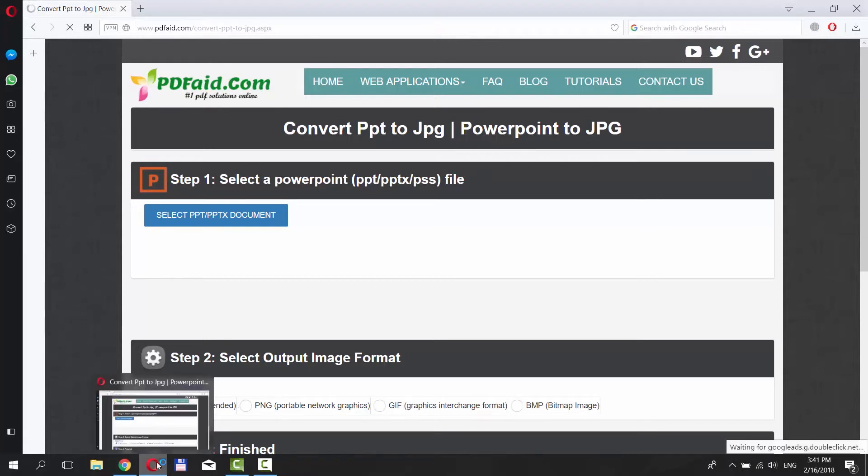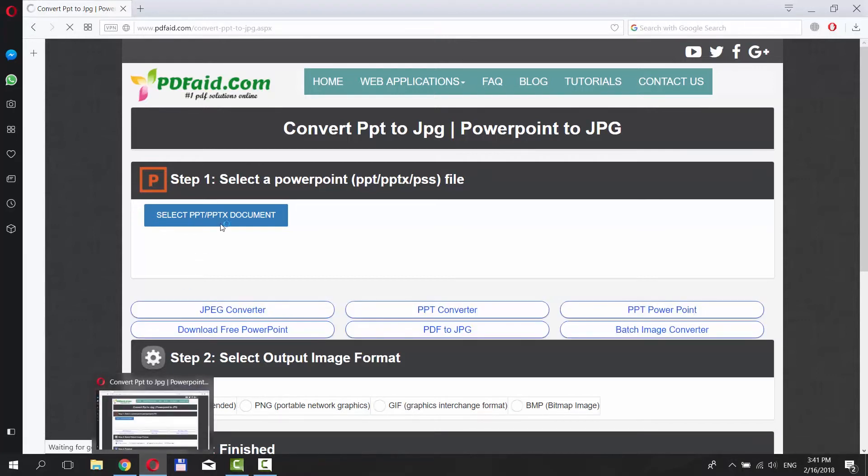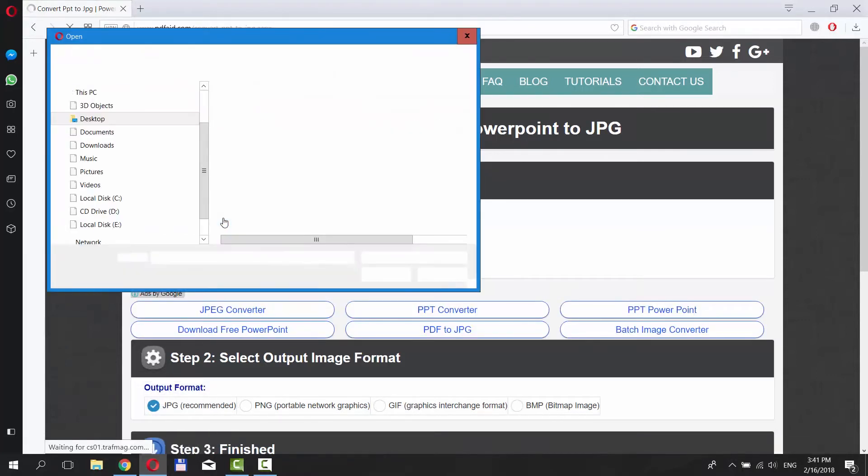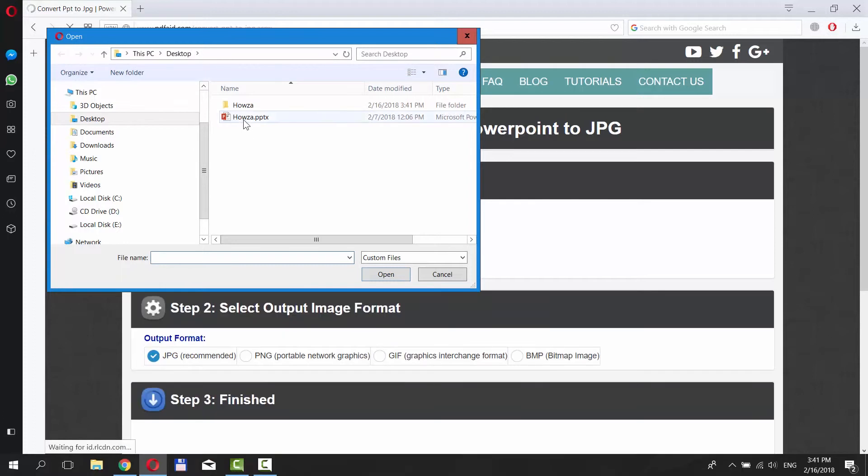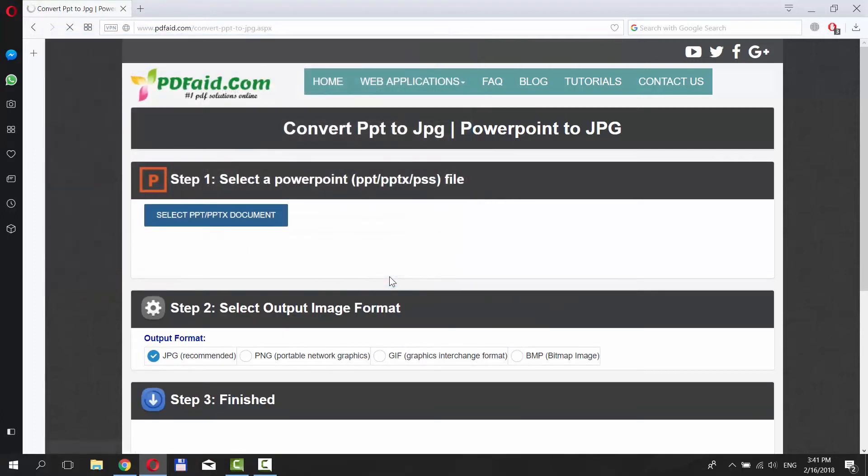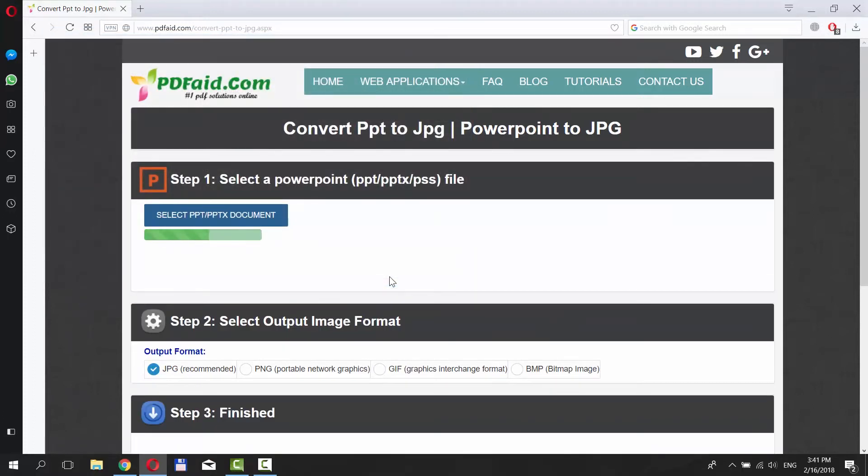Click on Select PPT/PPTX document. Choose your file and click Open. Wait until it's done.